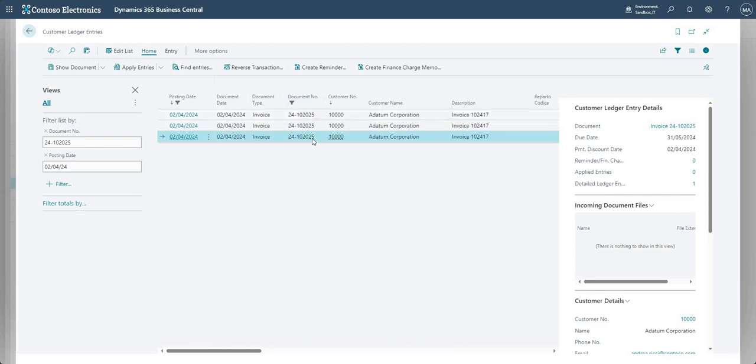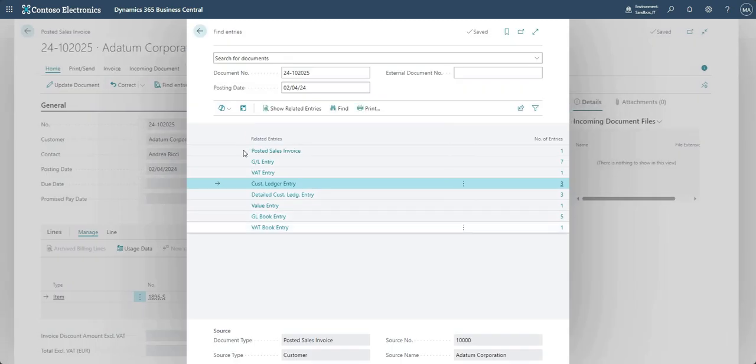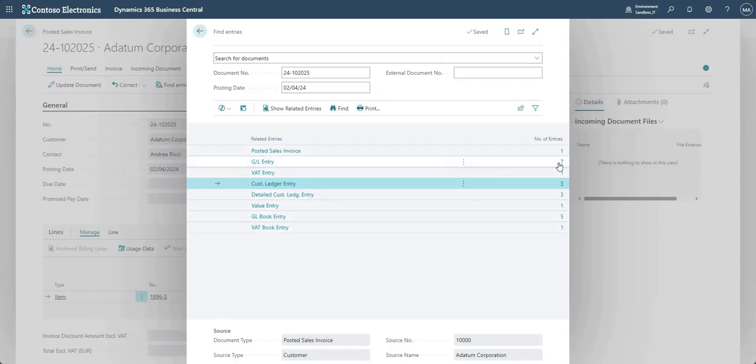So the idea is here that you've got one document number but you've got three different customer ledger entries. Why do we have three? Well it's because we want to split the payments for these invoice transactions.